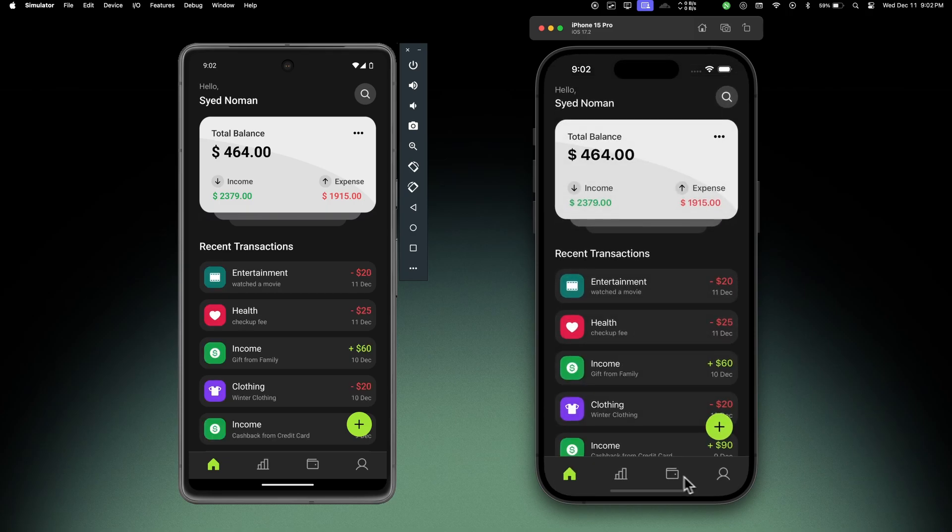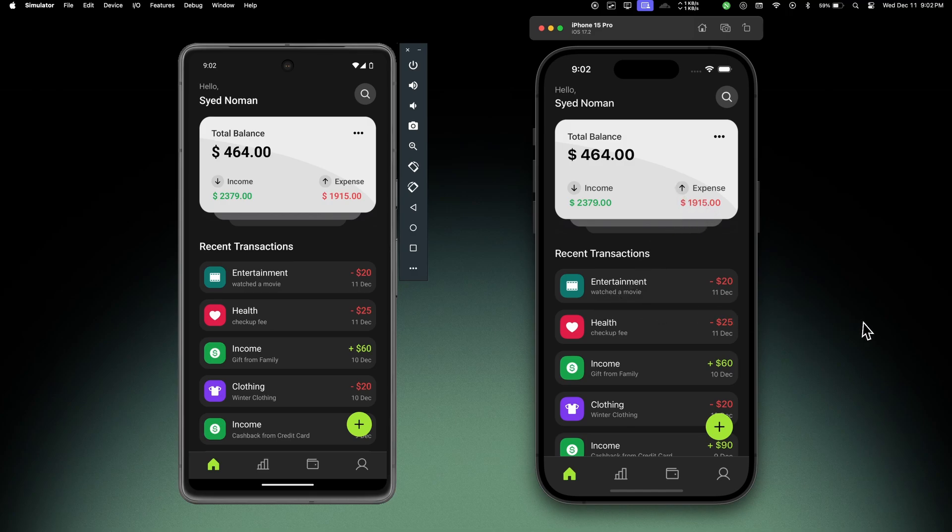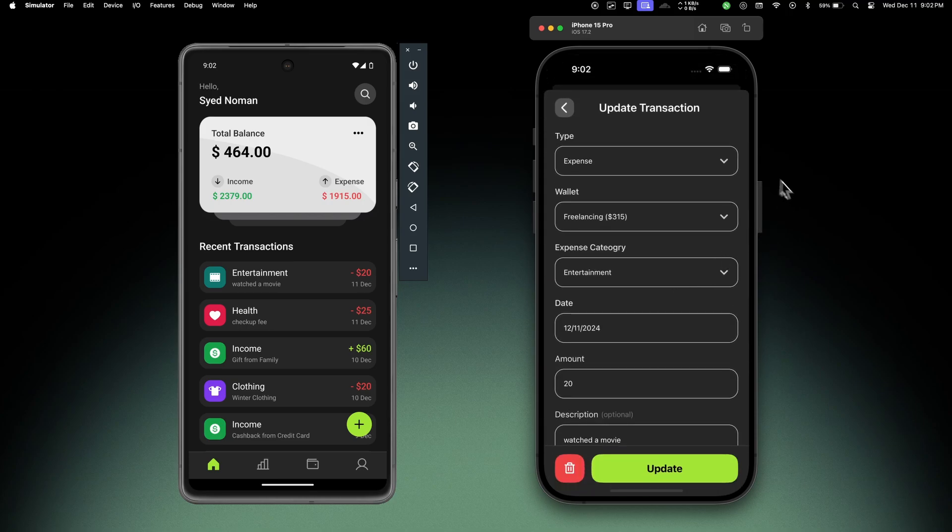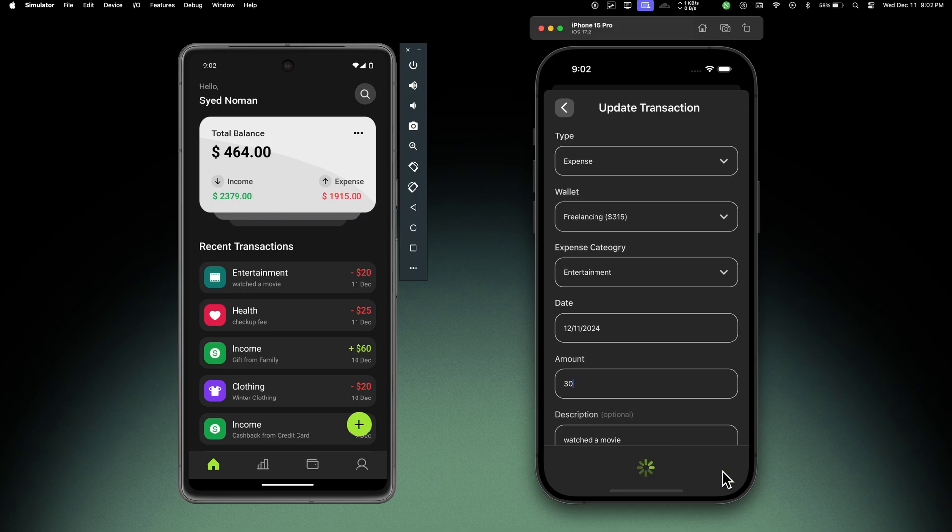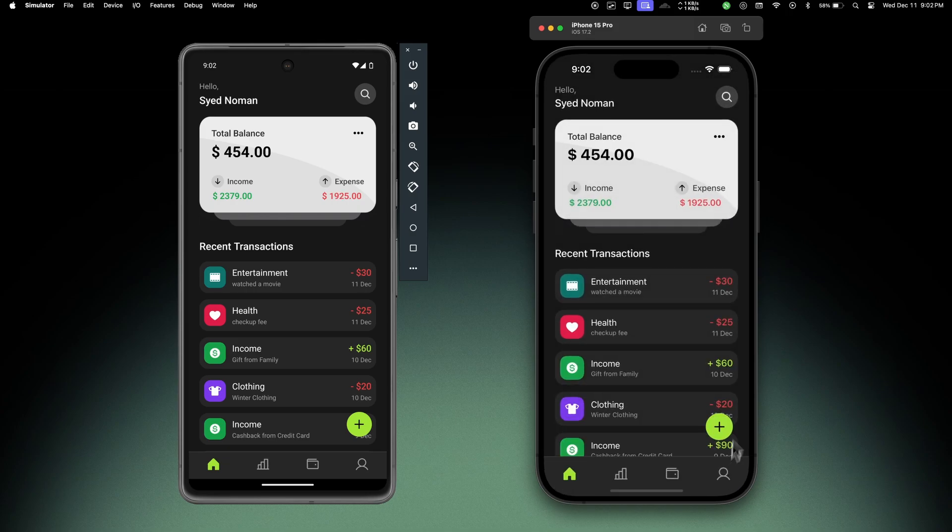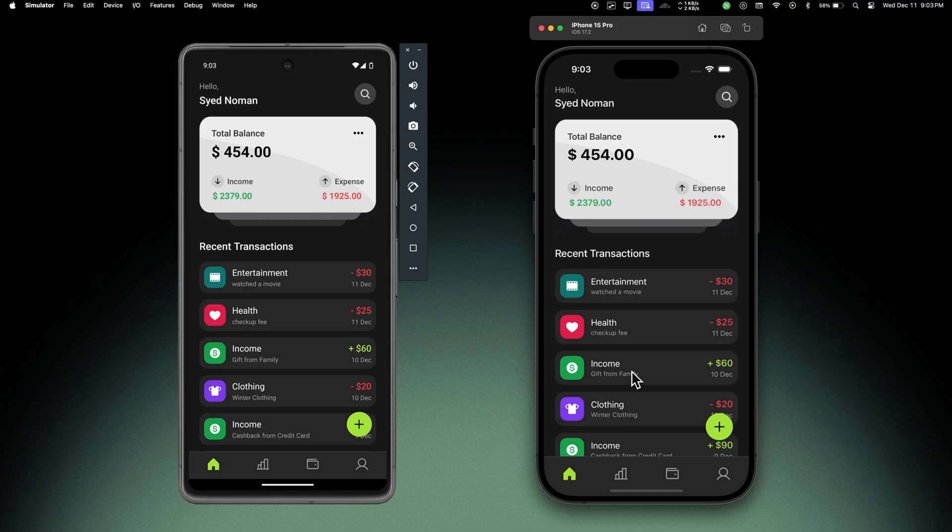Okay, so there we can see a new expense transaction, and our balance is decreased and the expenses have been increased by $20. This is all working in real time - as we add any transaction, this will auto update the balance. If I make this $30 and update, you will see the total balance is updated, the total expenses have been updated, and the recent transaction has been updated as well. Now this was the expense transaction, now let's add an income and see if our balance updates.